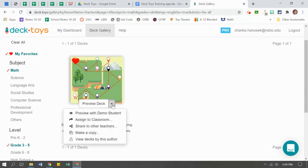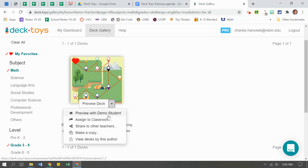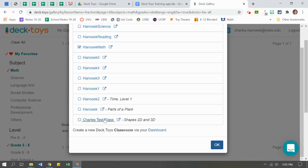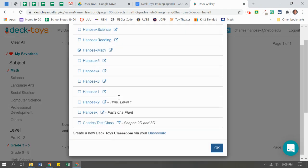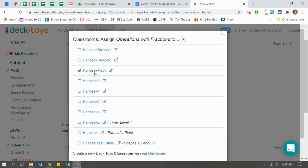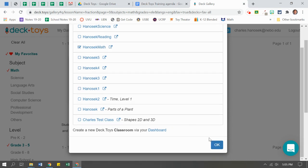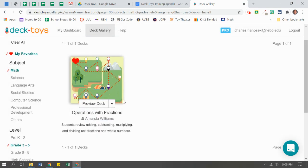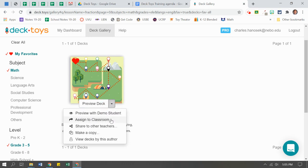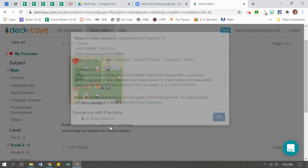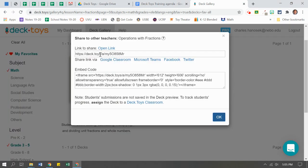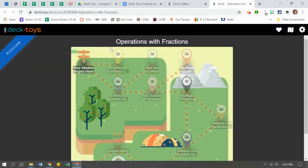I'm going to use this pull down arrow, show you a few more features. Again, there was a preview demo mode. There is assign to classroom. So I can assign this to a classroom I made in my previous tutorial. Here it is, math. I can just check the little box and add it there. I can also go over and share with other teachers. I can say, here is the deck toys direct link. I can share that with them in email or something.